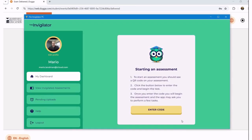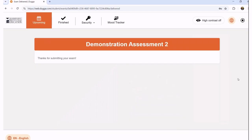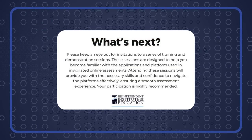Only once you return back to your dashboard do we know that the entire end-to-end process is complete and you can step away from your machine. Please keep an eye out for invitations to a series of training and demonstration sessions. These sessions are designed to help you become familiar with the applications and platform used in invigilated online assessments, providing you with the necessary skills and confidence to navigate the platforms effectively and ensuring a smooth assessment experience.